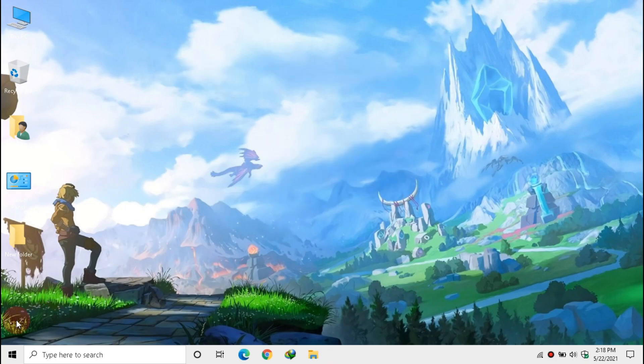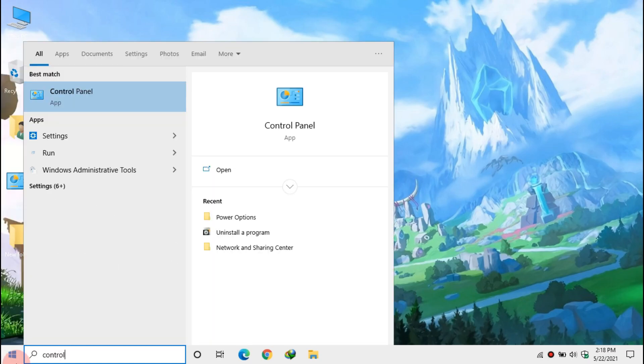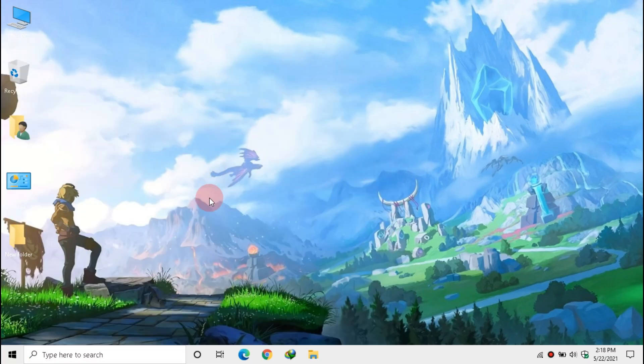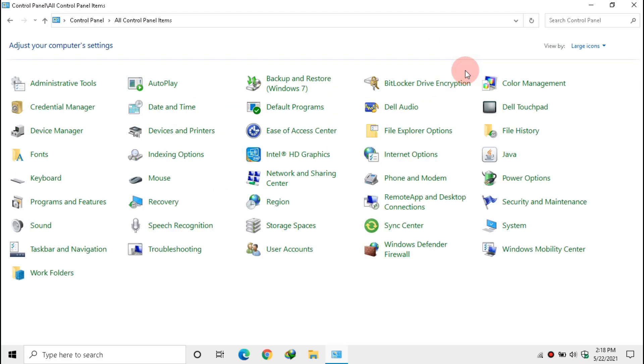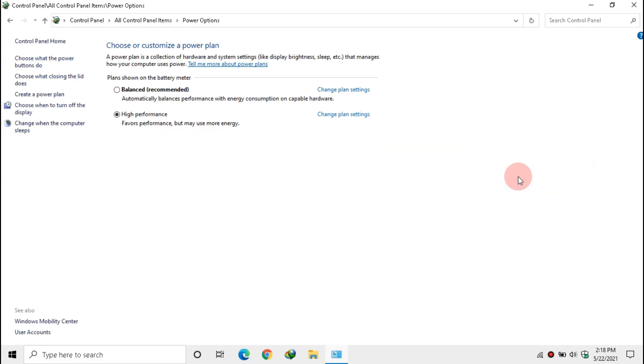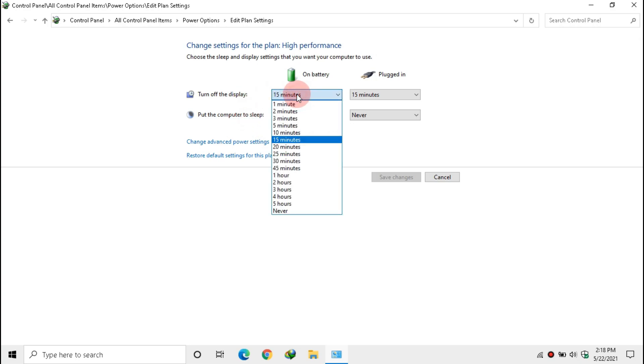Now open Control Panel. Then in View By, ensure Large Icons is selected. Click Power Options. Click Change Plan Settings aside active power plan, and Turn Off Display, make it to Never.